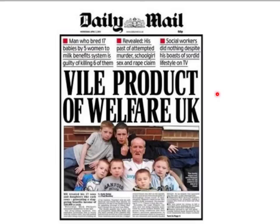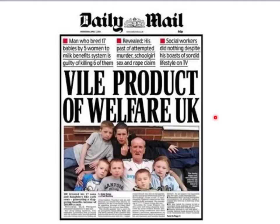Mick Philpott was living with his mistress, who had walked out on him taking their children. He devised a sickening plot to set fire to the house his mistress was living in, planning to emerge as a hero by rescuing his children and implicating the lover who jilted him. But the flames devoured the house far more quickly than his plan predicted and six of his children died. As we can see from this Daily Mail headline, rather than simply seeing Philpott as an individual monster, sections of the press claimed that the Philpotts said something about modern Britain — specifically about what they saw as shameless, overbreeding scroungers bleeding an over-generous welfare state dry.